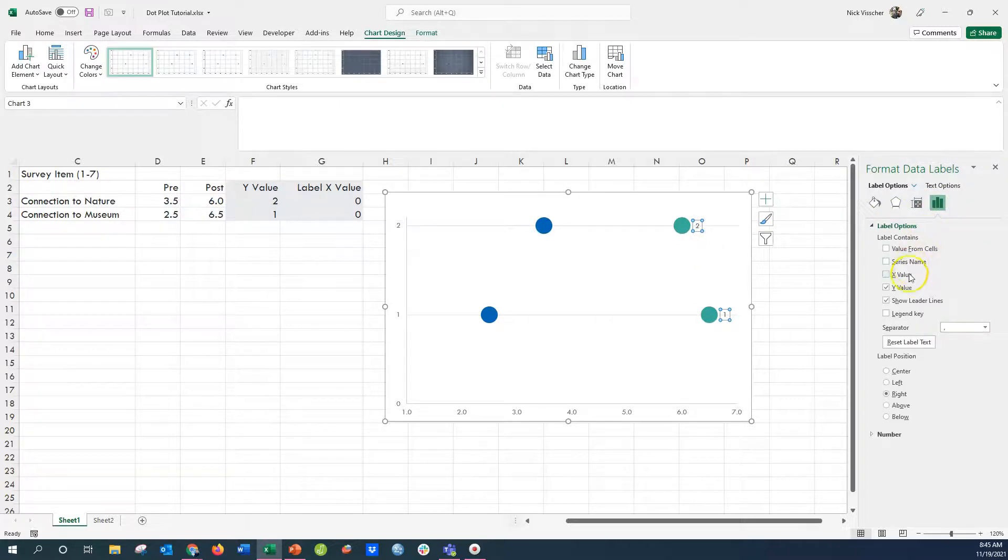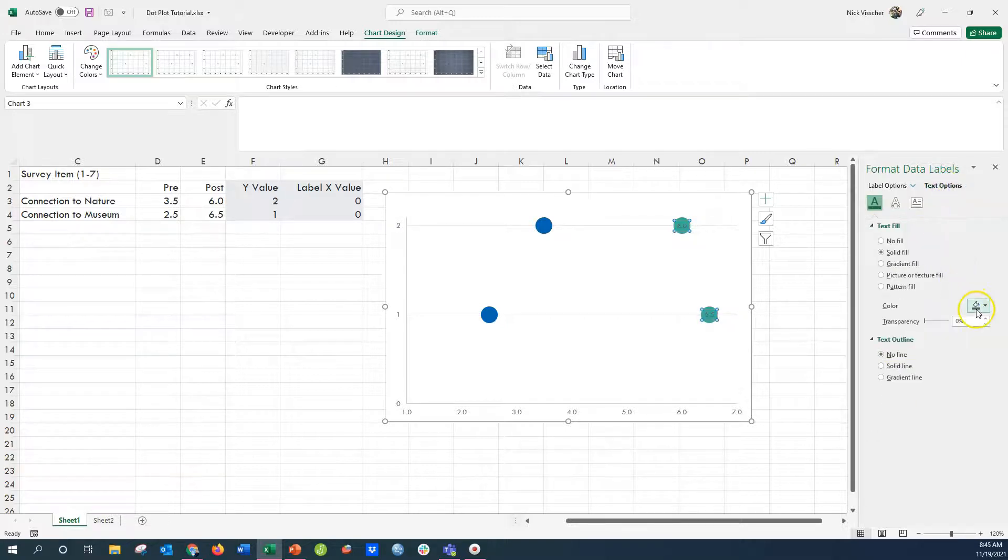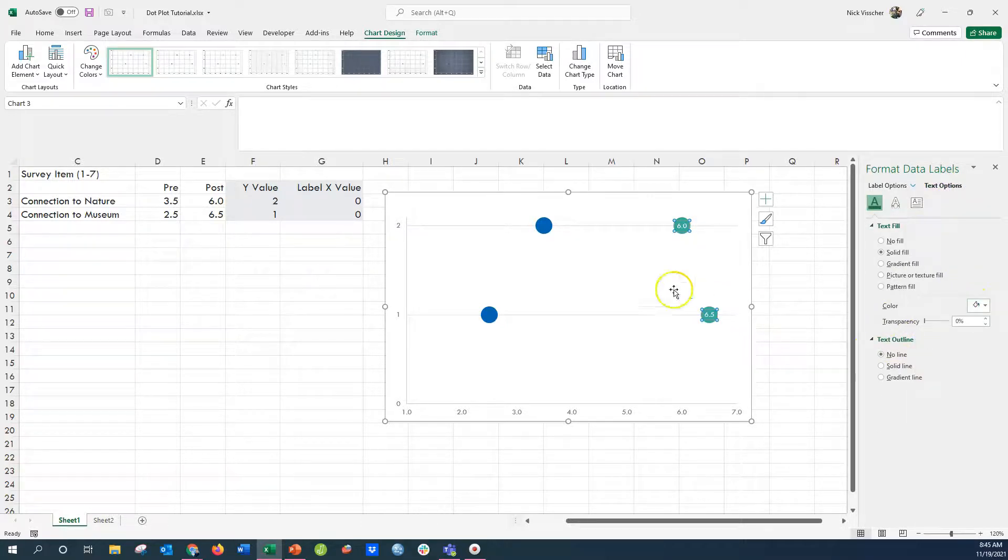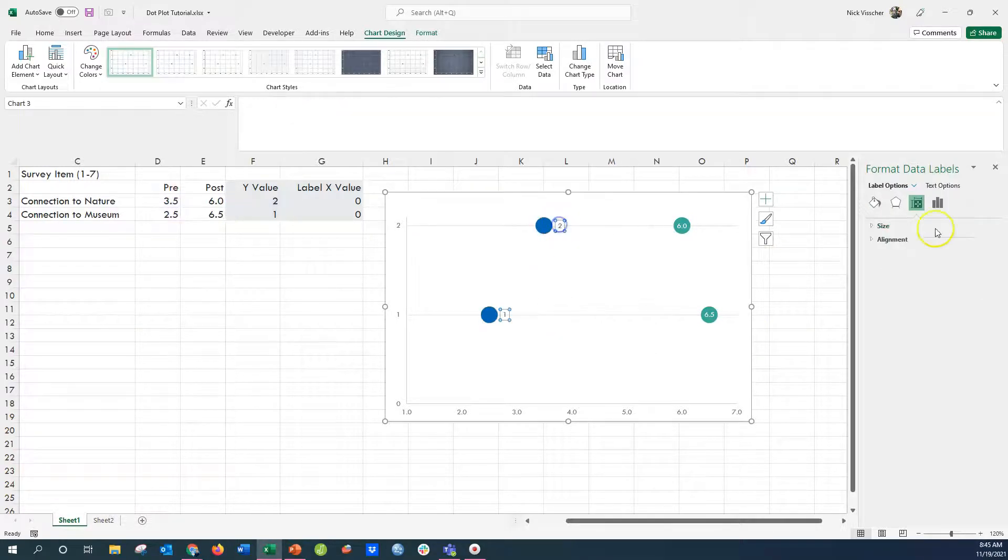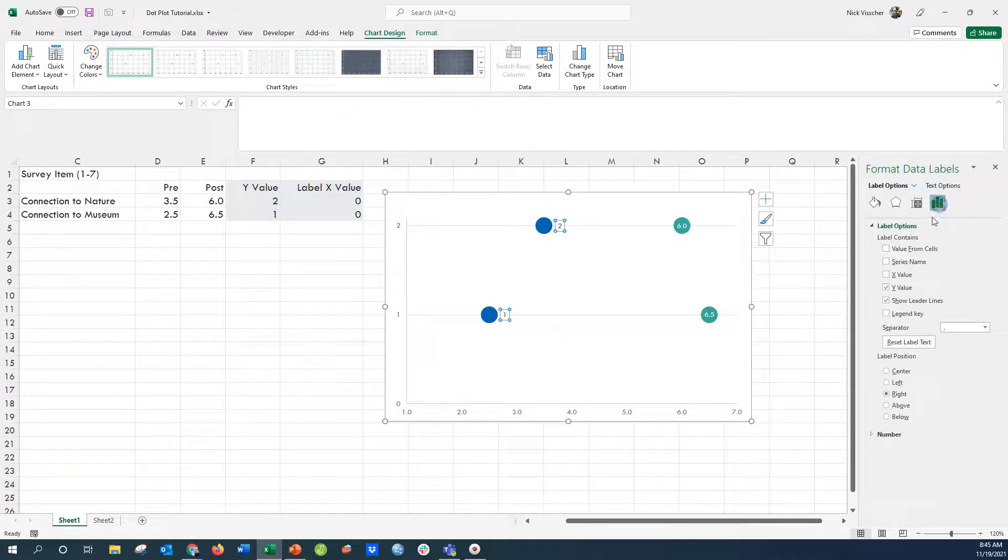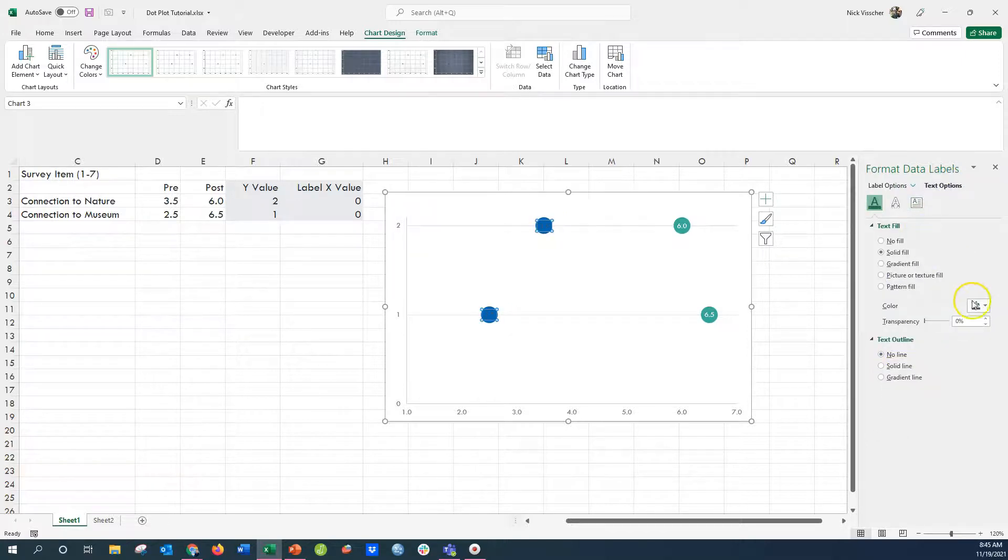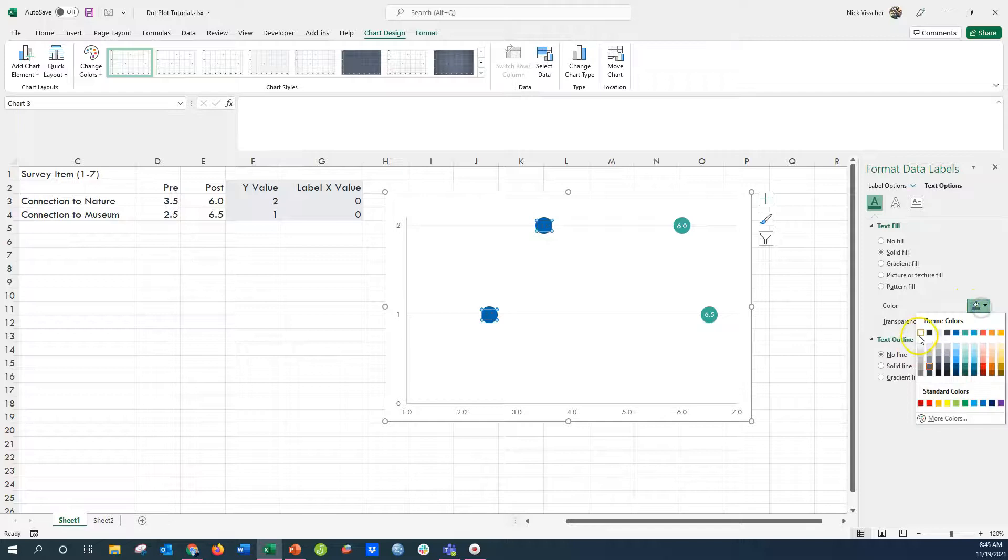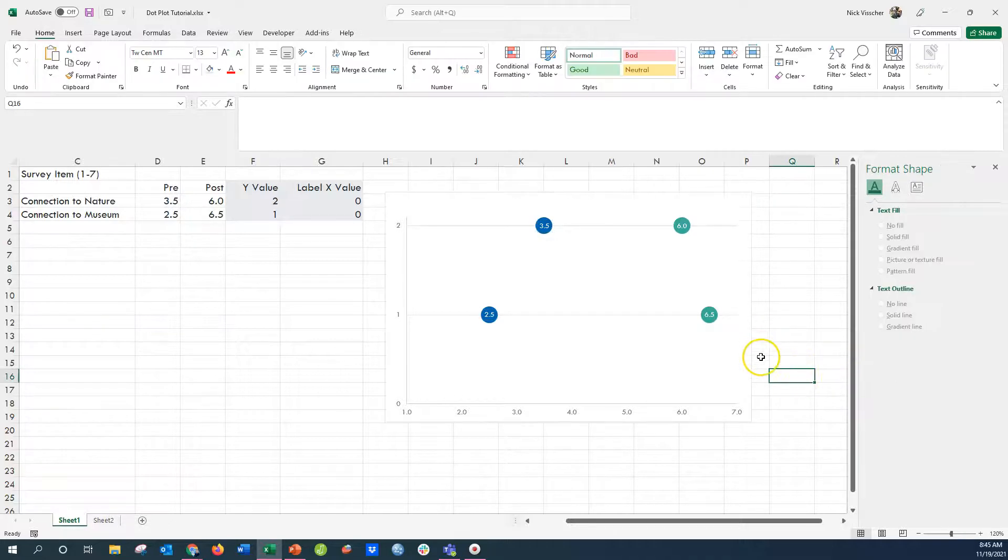And then I'm going to go over here to point to the X values instead of the Y values. Now those are my X values there, those are the survey scores. And I'm going to update the text so that you can see it, change the color to white. Do the same thing for my pre-dots. Point those into the center and then update the text color so that it's white so you can see it. The dot plot is starting to look really good.